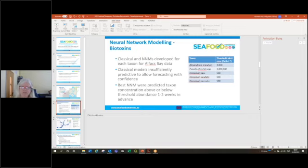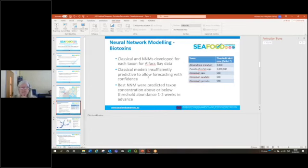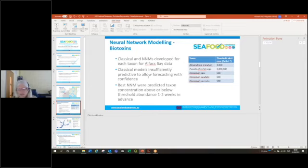The table on the right-hand side of the screen shows the taxa that they studied and the threshold concentrations that they were working with. They found that the classical numerical models really weren't sufficiently predictive to allow forecasting with any confidence.